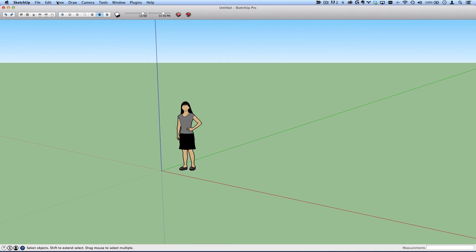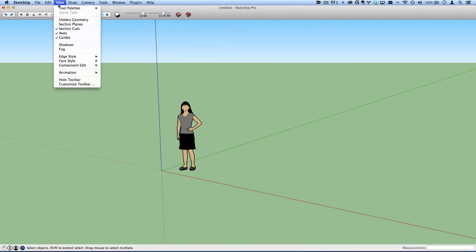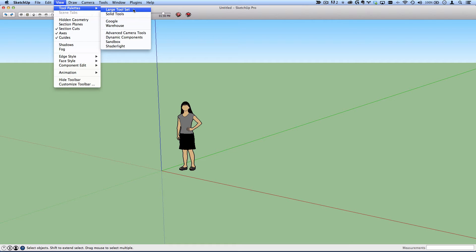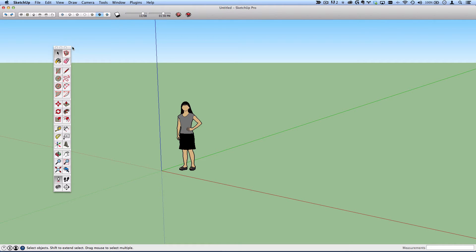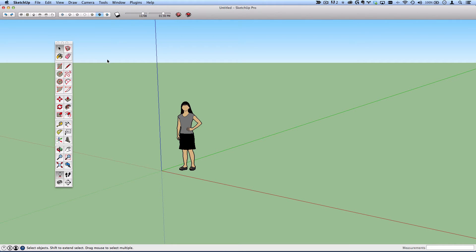For the toolbars, I typically only have the large toolset open, which is this guy right here. And these are a lot of the tools that we just removed from the toolbar a couple of minutes ago.